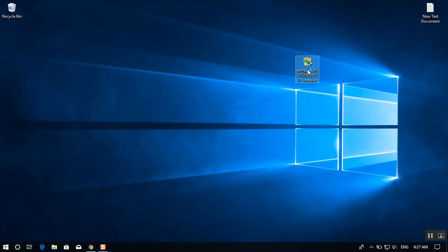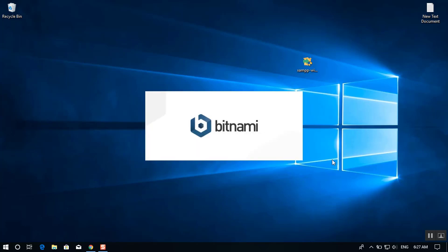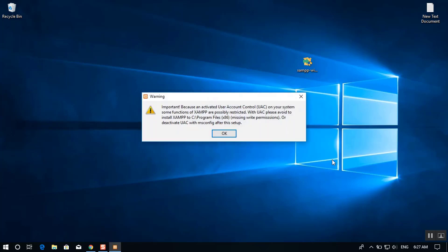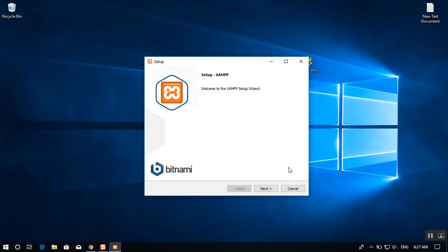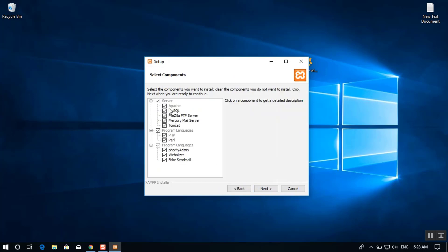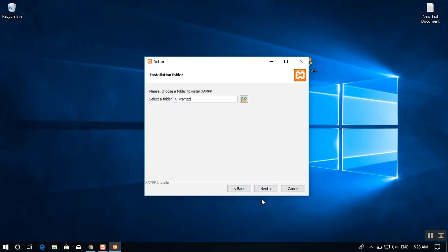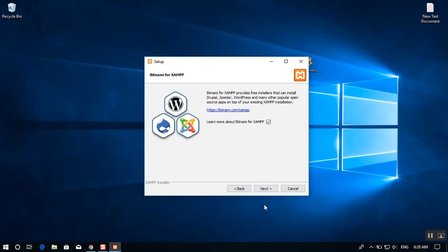On the User Account Control prompt, select Yes. There's an important notice — just select OK and start the installation process. On the welcome screen select Next, then select all the features to be installed with XAMPP and click Next. The installation directory should be C:\XAMPP — then click Next.